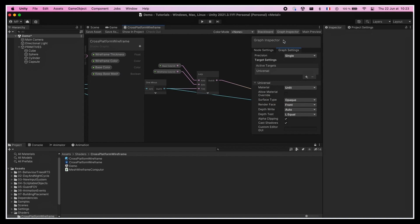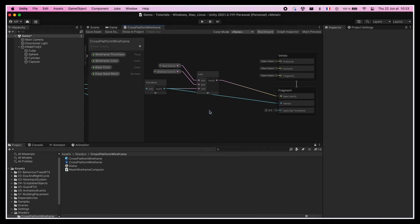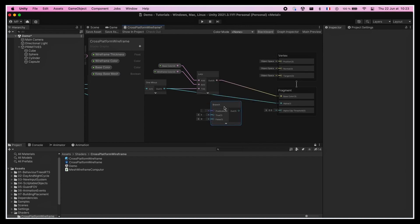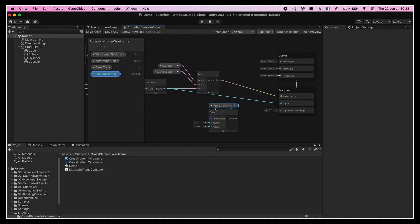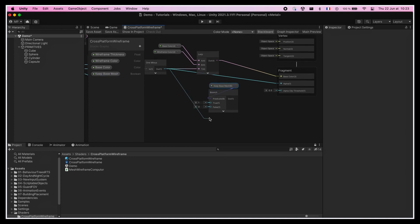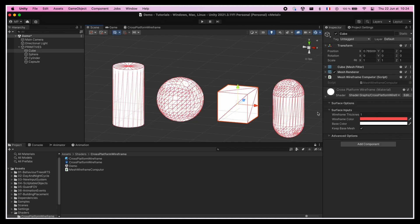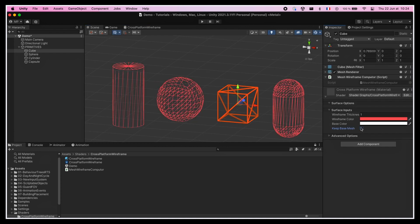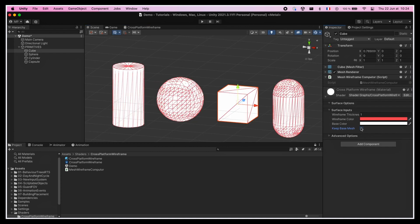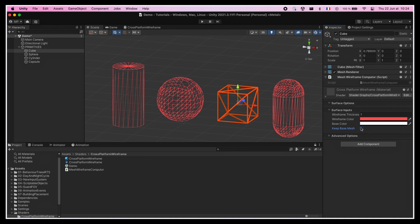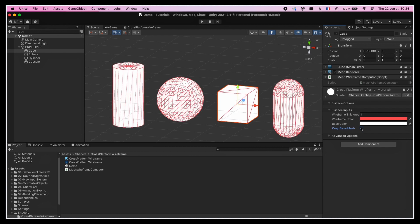And now we could add a branch node, to say that if our keep base mesh option is enabled, then the opacity is one everywhere, or else the opacity is given by the wireframe. This way, by toggling our parameter on and off, we can show or hide the faces of our mesh, and better customize our wireframe render.